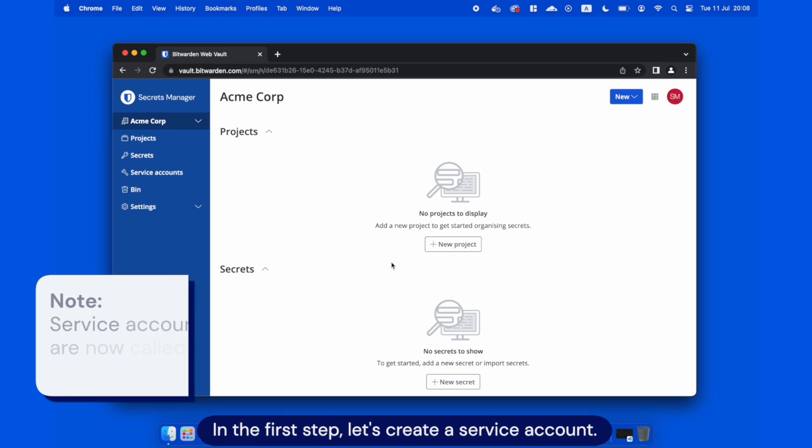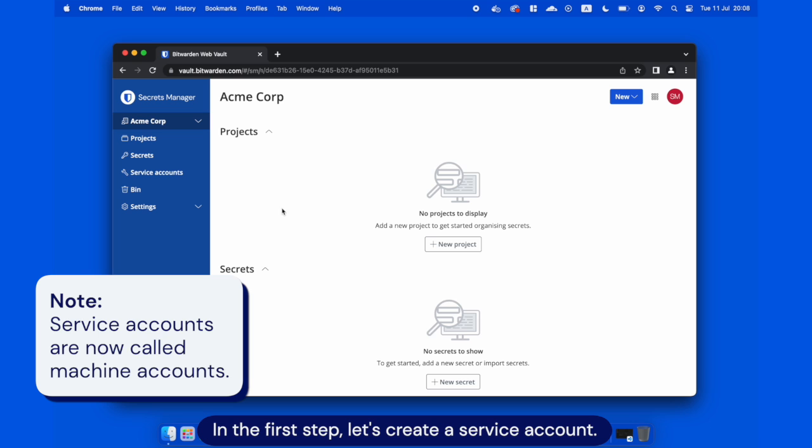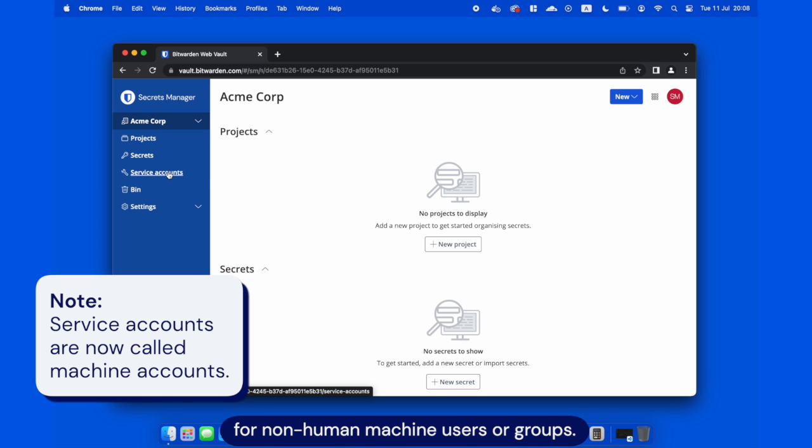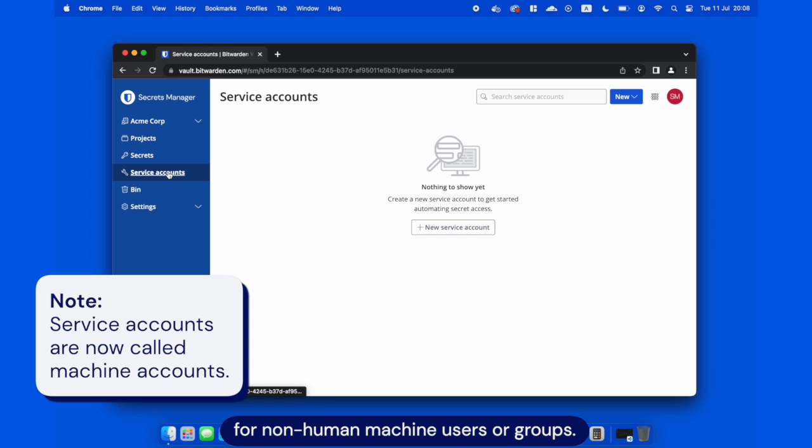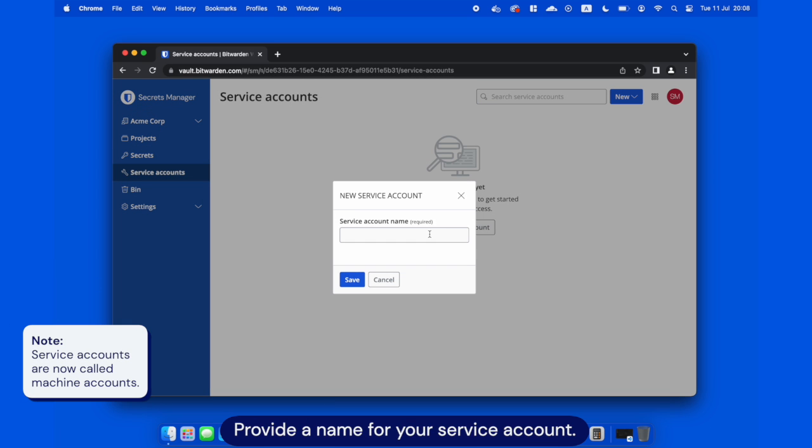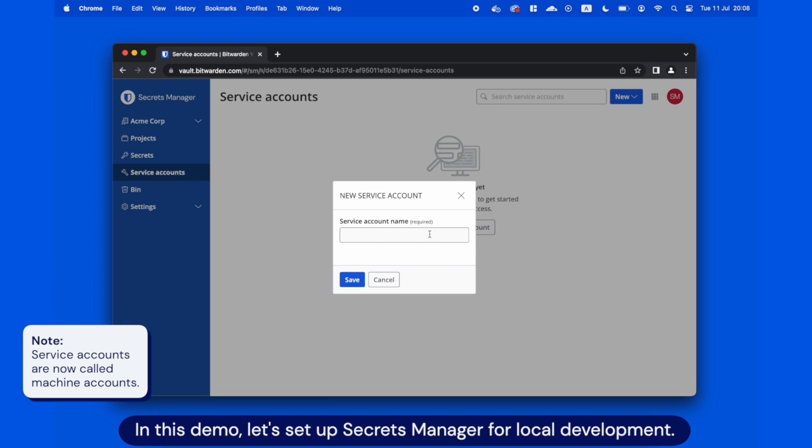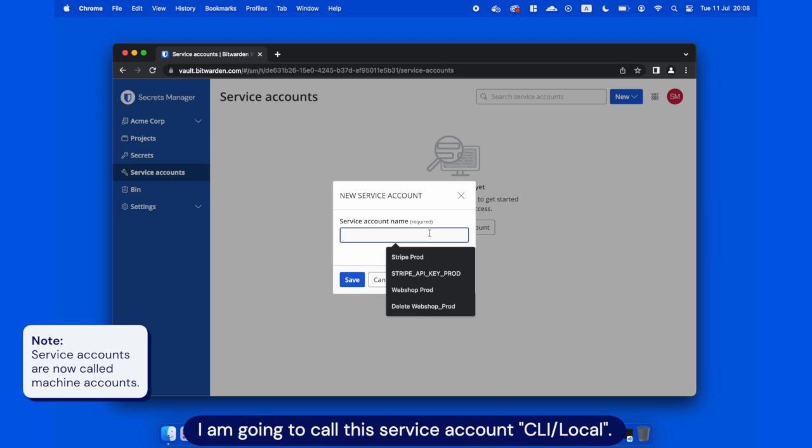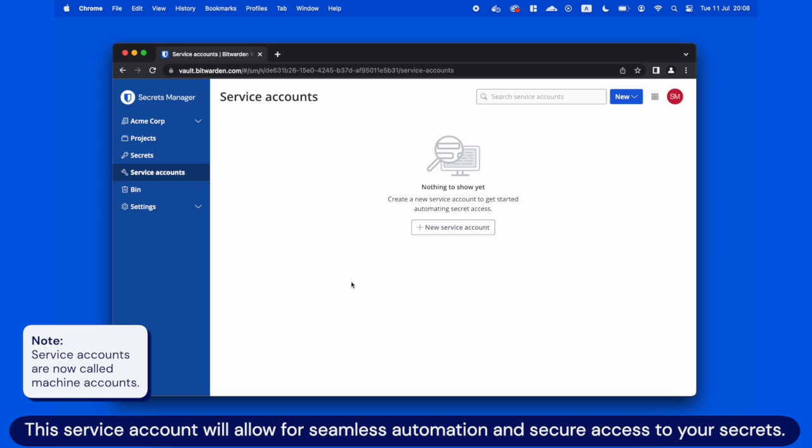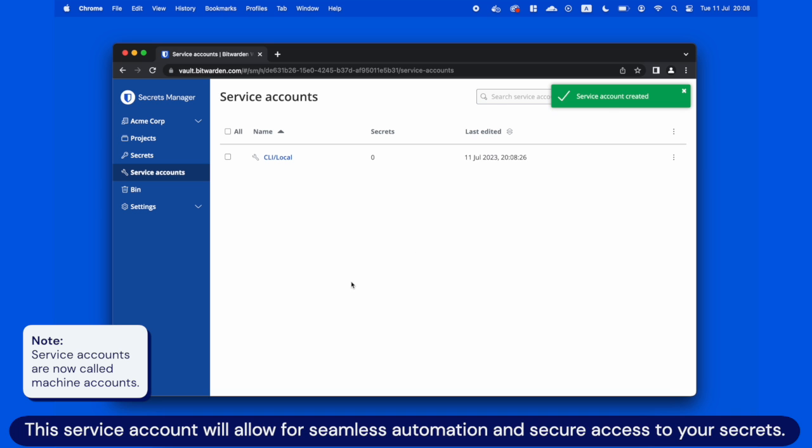In the first step, let's create a service account. Service accounts grant programmatic access to secrets for non-human machine users or groups. Provide a name for your service account. In this demo, let's set up Secrets Manager for local development. I'm going to call this service account CLI local. The service account will allow for seamless automation and secure access to your secrets.